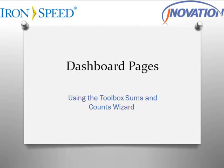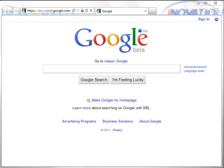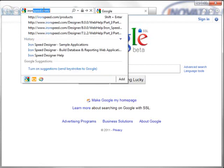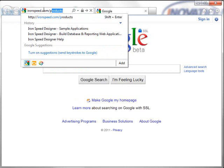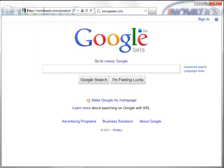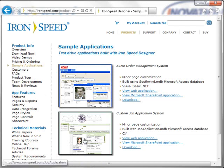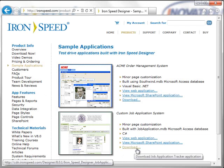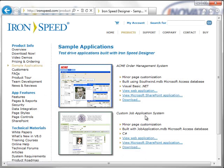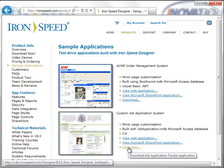The sample application used for this video was downloaded from ironspeed.com. So let's begin. Let's first download the application. It's ironspeed.com slash products. And if you look to your left, you will see the sample applications. We will use the custom job application system, and I will let you download this at your leisure.